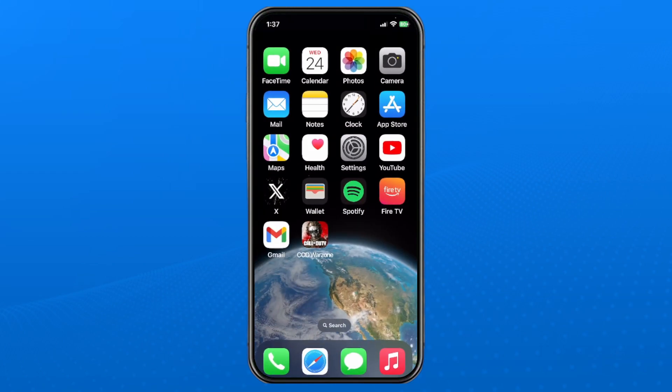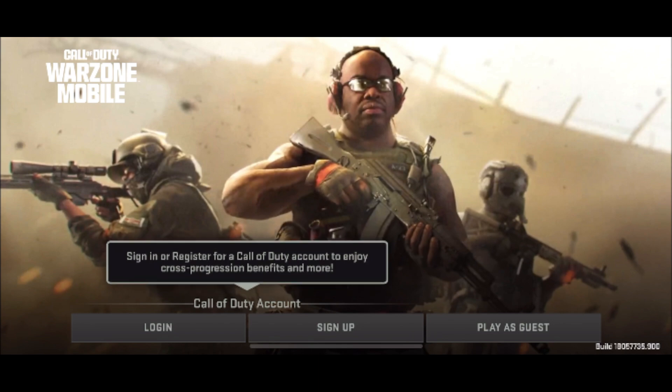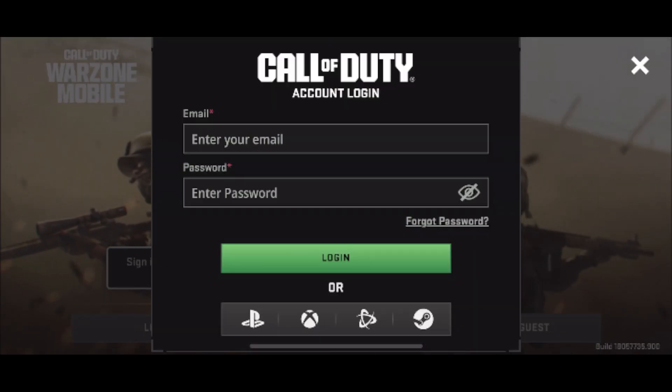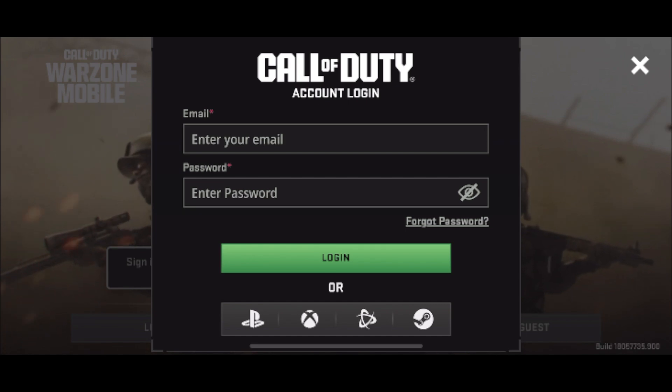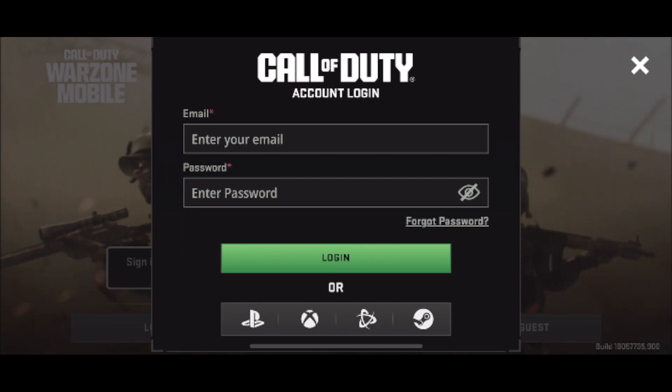Once you're back on your phone, we're going to reopen the game, and then you want to go ahead and select sign up or log in and input your information and see if you can sign in.